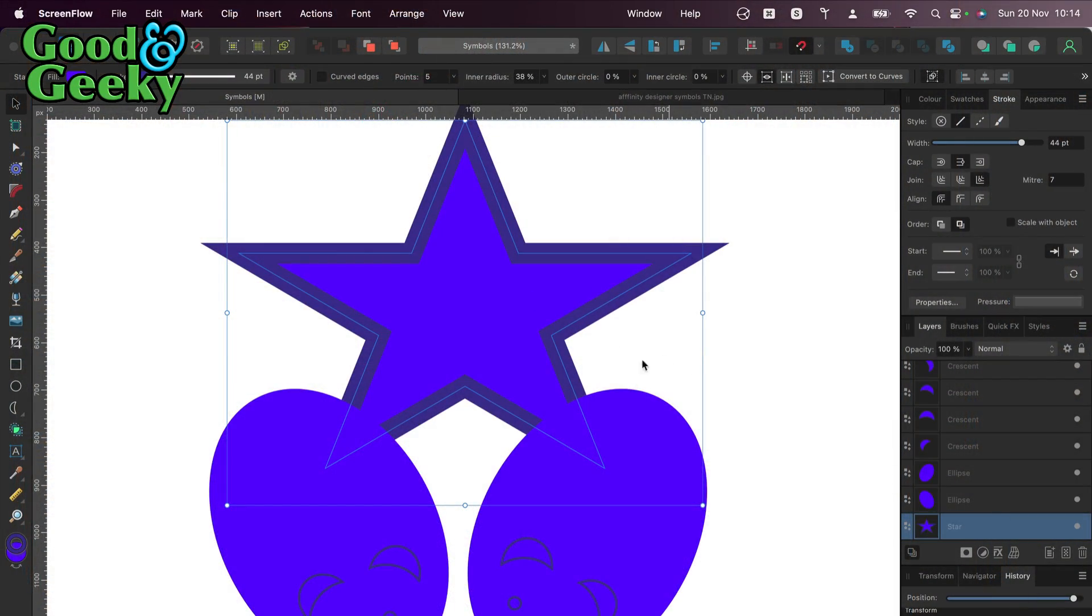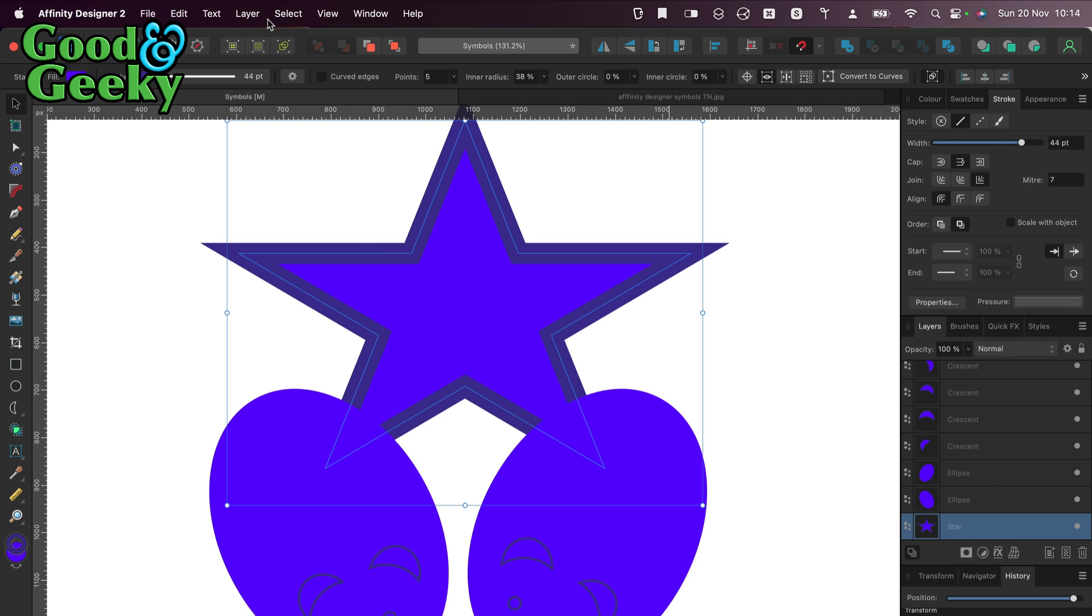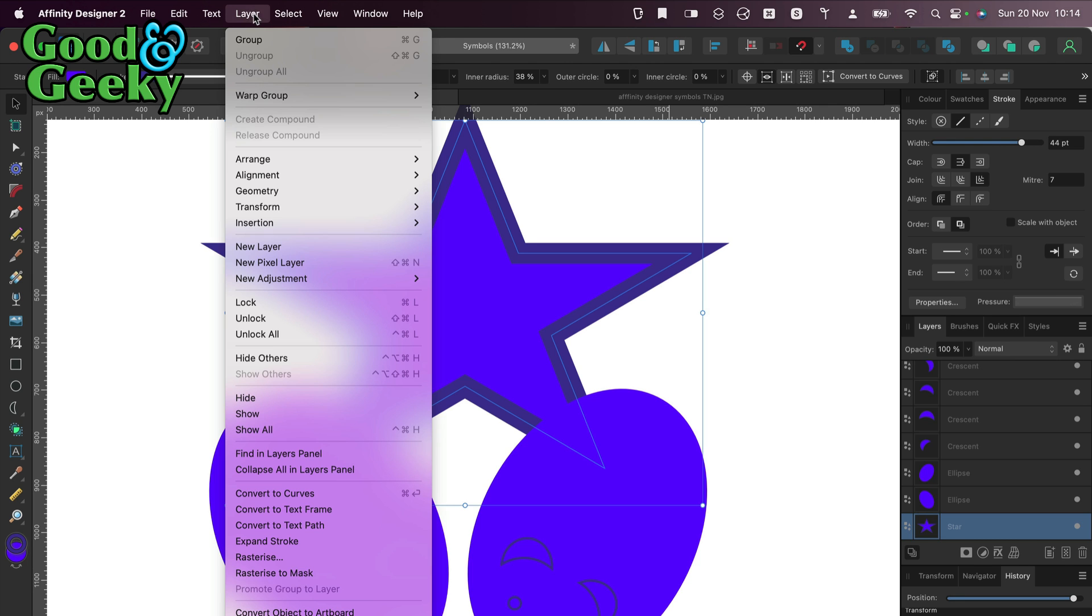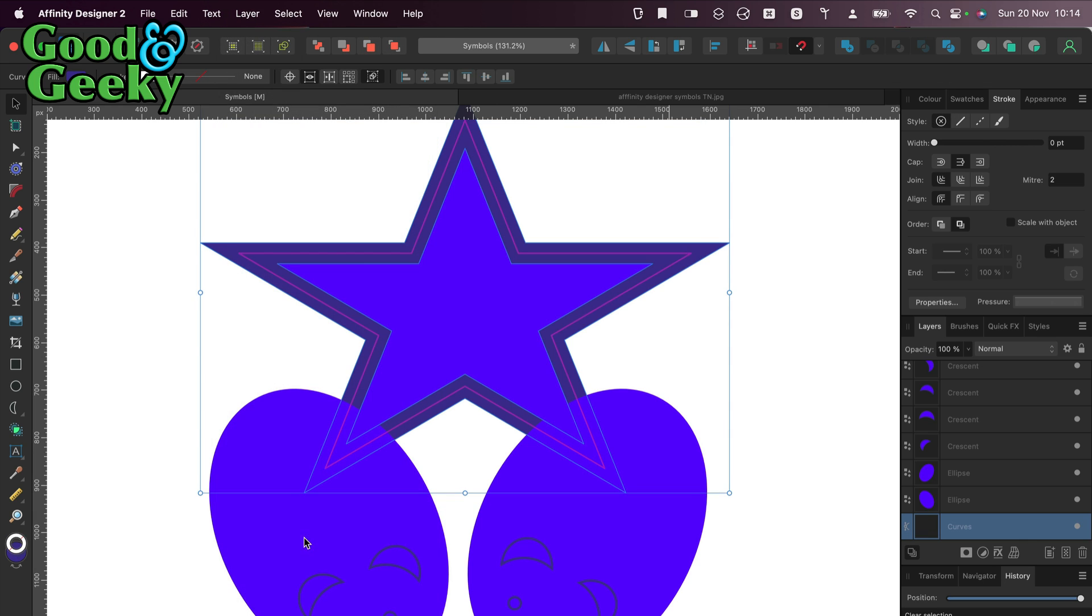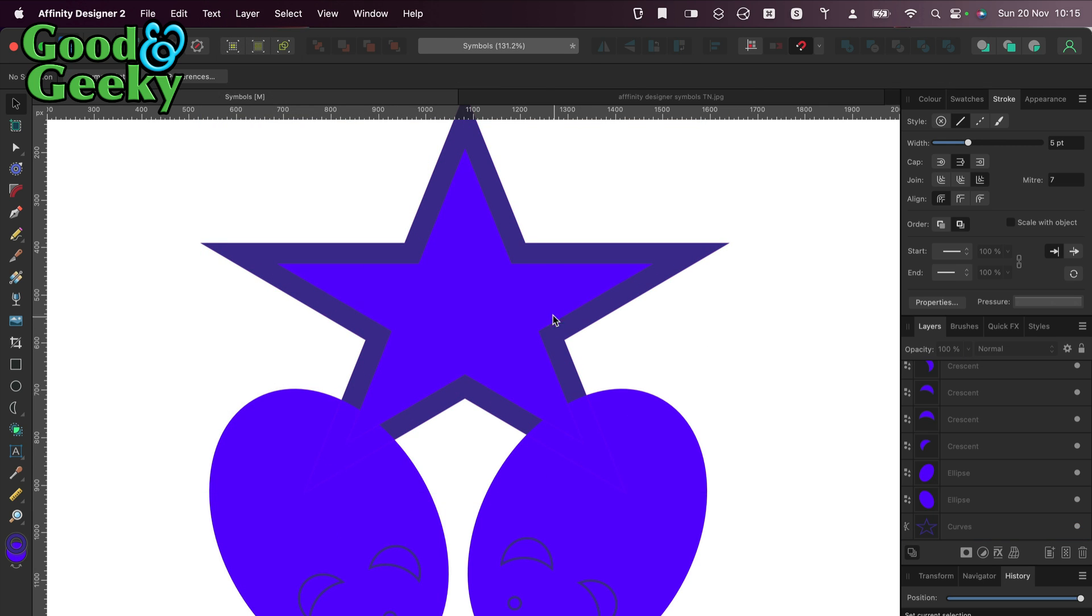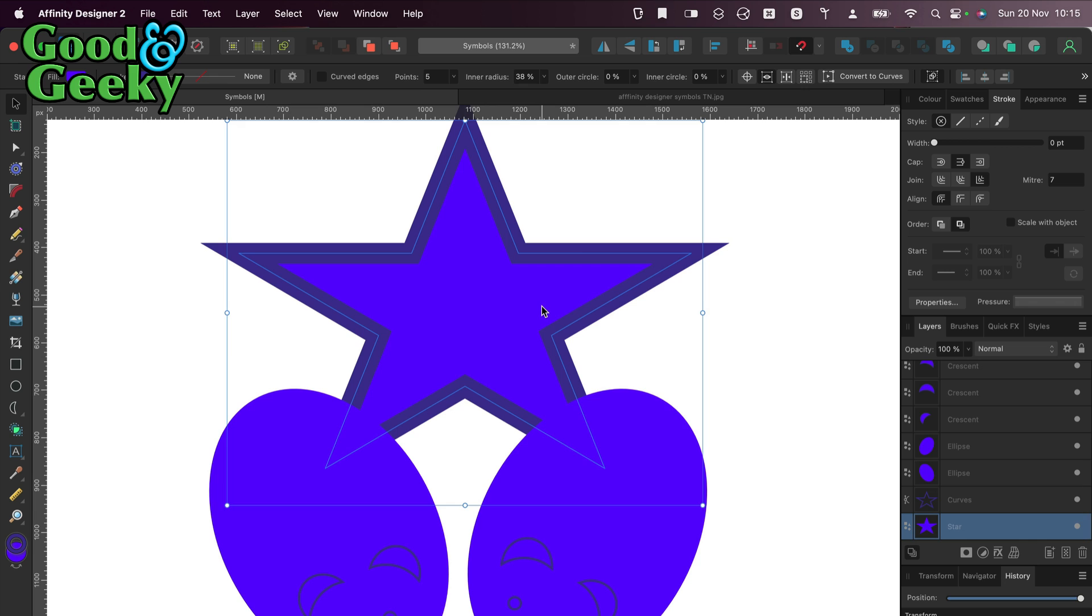So I've got this shape set up on the screen now. What I'm going to do first is take the star here and expand the stroke. I'll go to the layers menu and expand the stroke, so then I've got the star shape there.